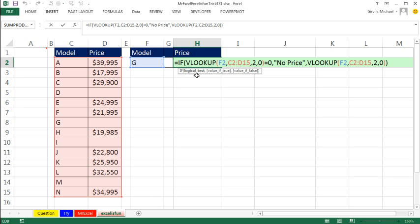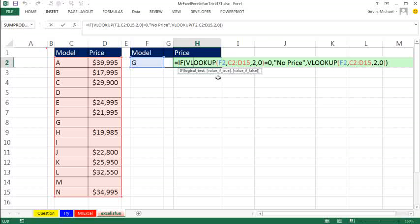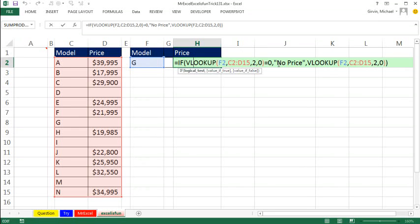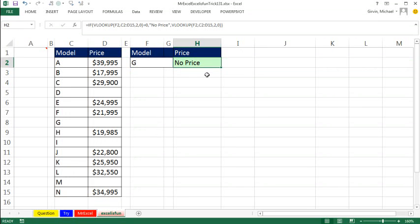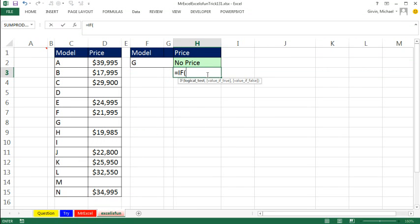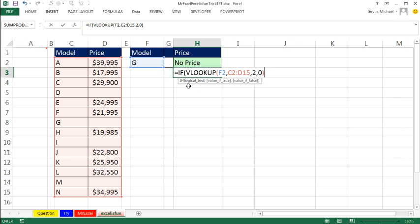You know, there's always more than one way to skin the cat, especially with the IF function and the logical test. Notice it says 'equals zero.' Well, we can take advantage of the fact that the logical test interprets true and false, but it also interprets zero as false—meaning the number zero—